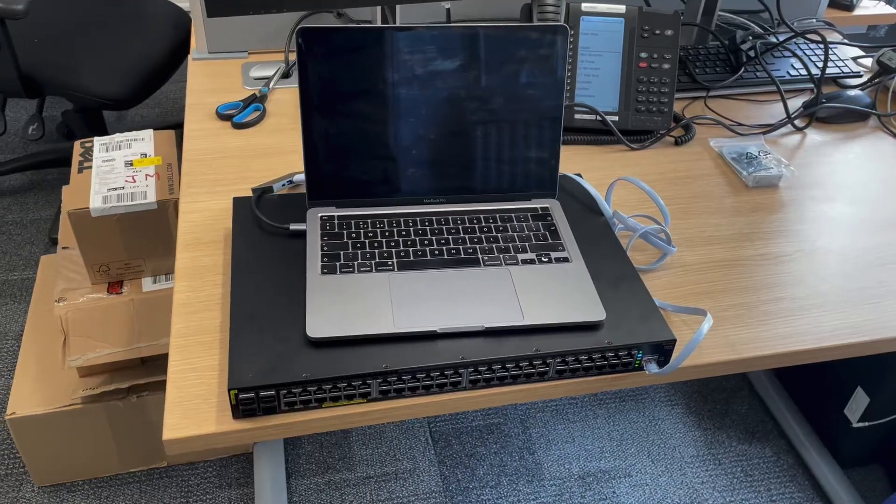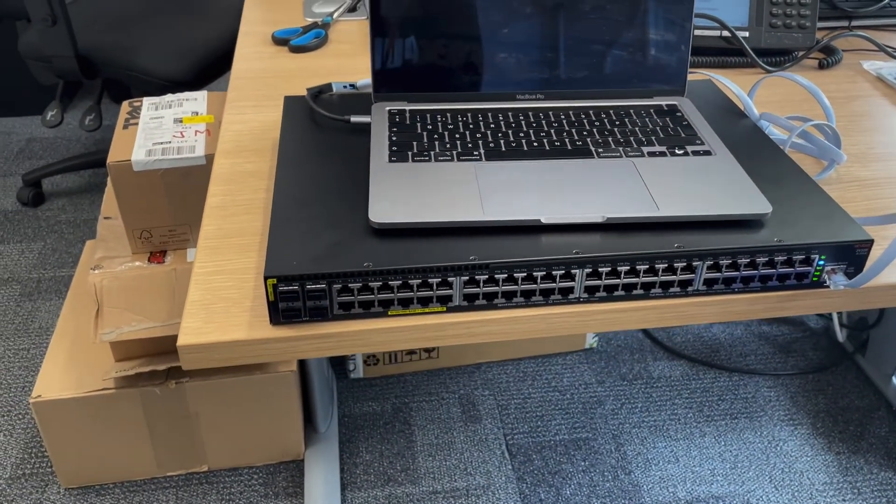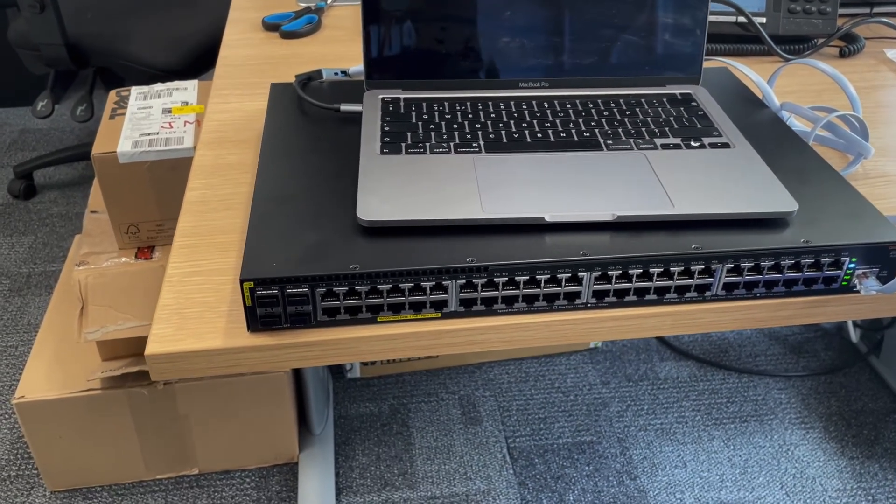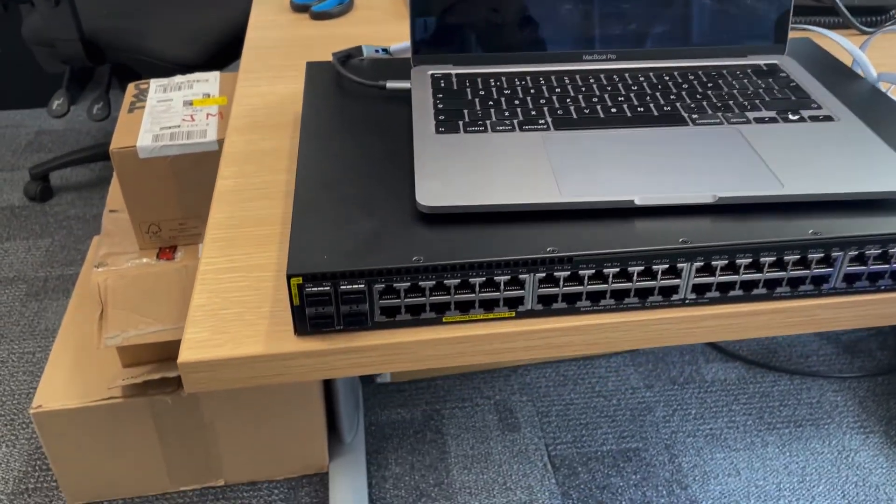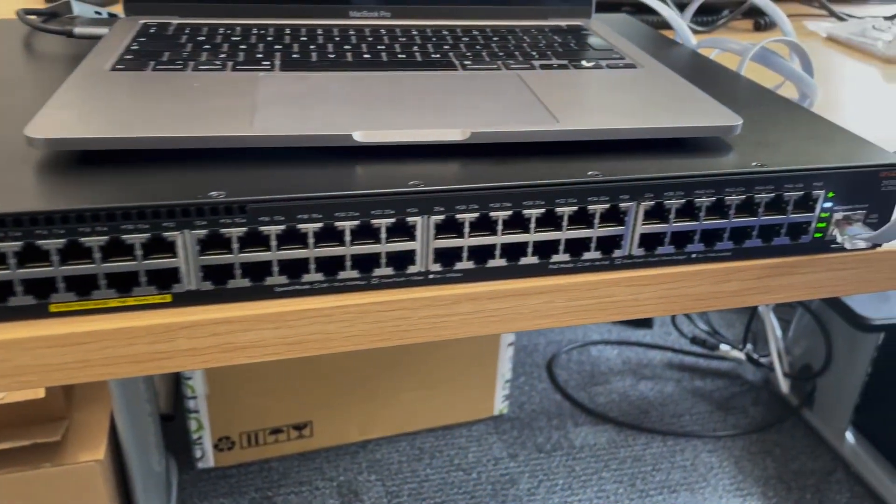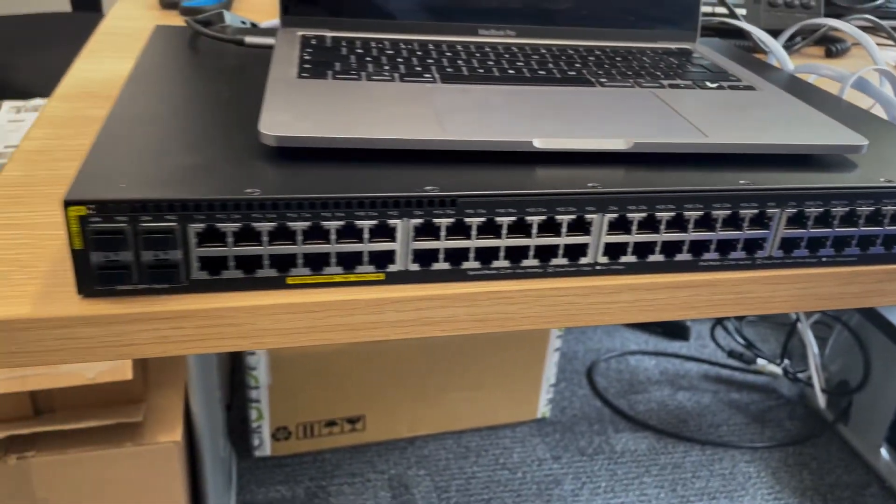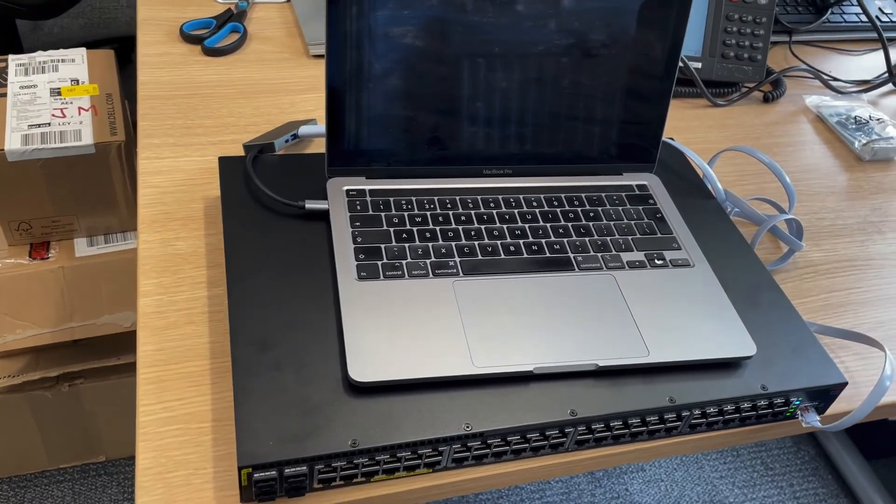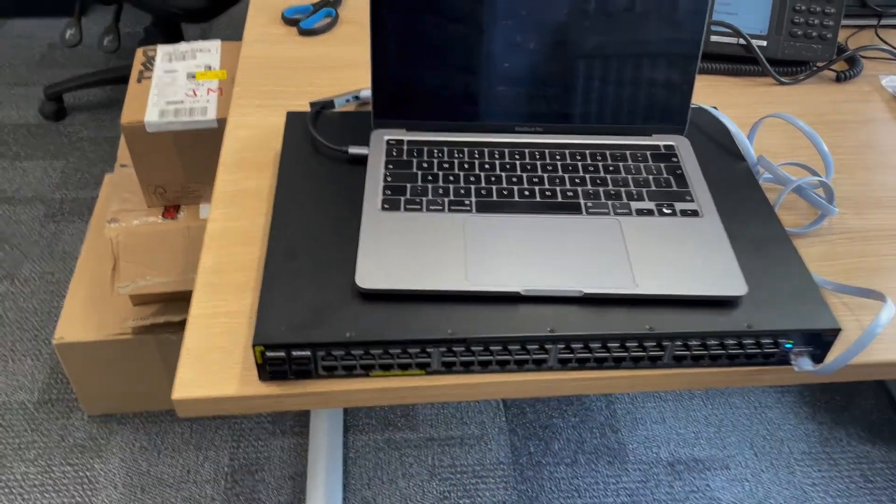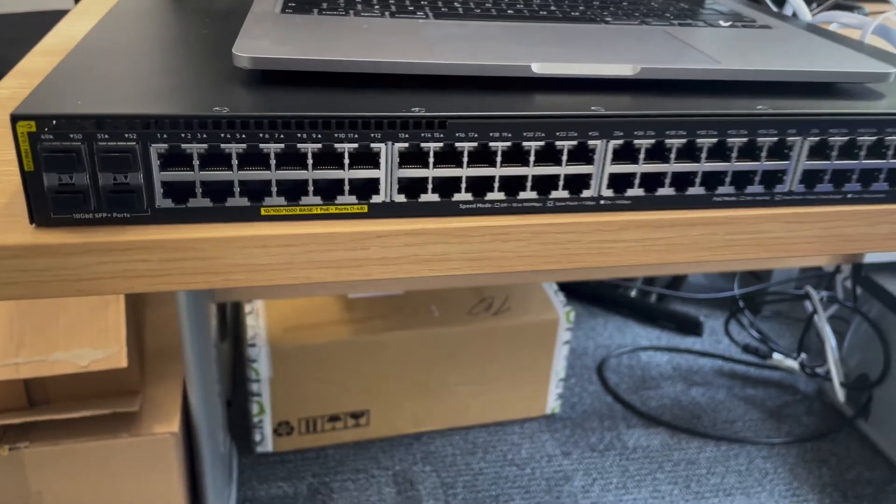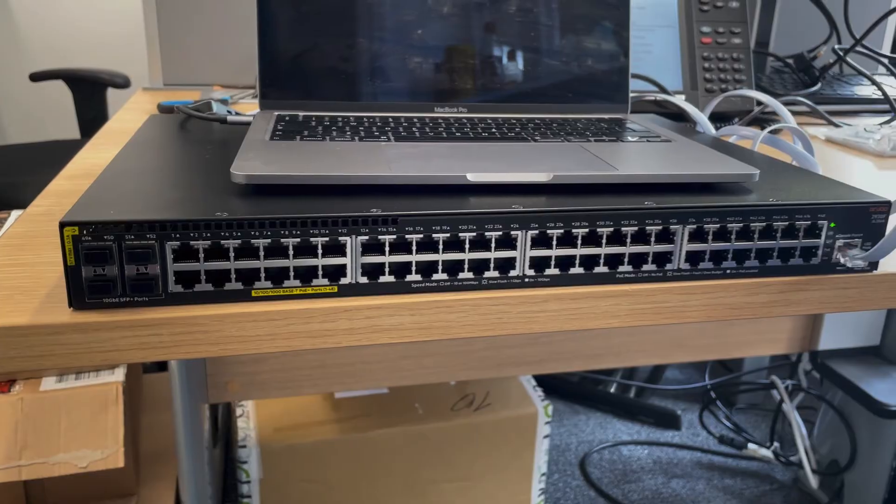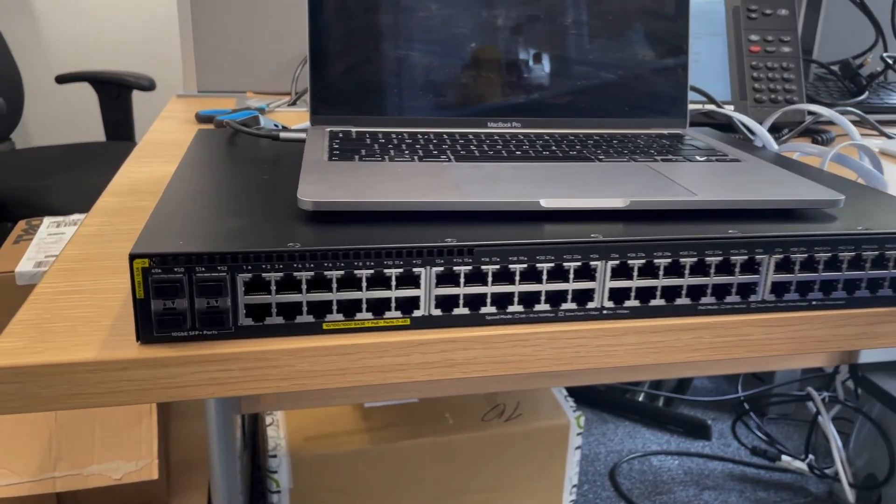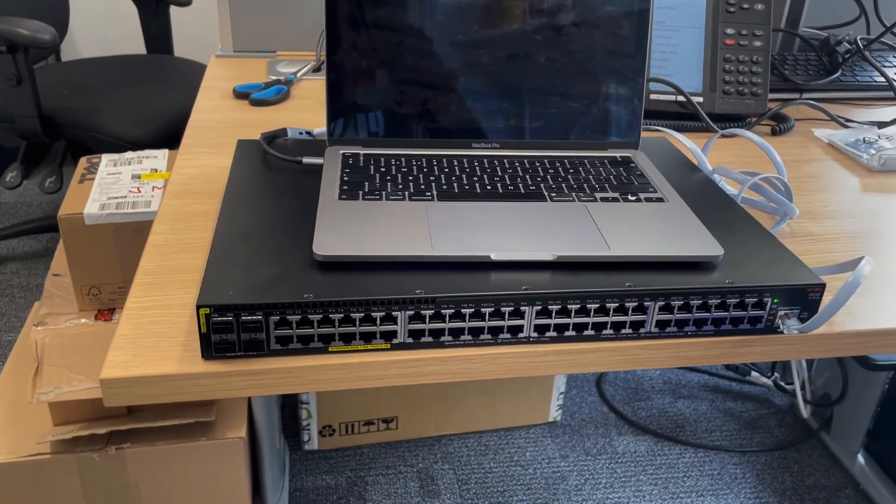There we go, that's powering on. Initially the fan was quite loud, but after it does all its POST and boot up, it will then quiet down. You should see it quietening down any moment. There we go, it's quieting down, still doing some checks with all the lights. Now we're going to move on to consoling in and doing the configuration.